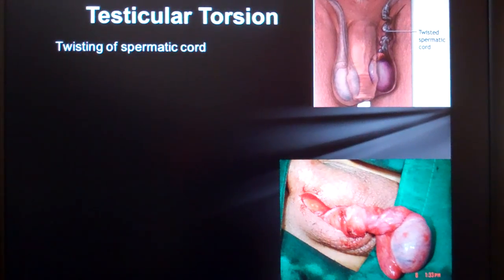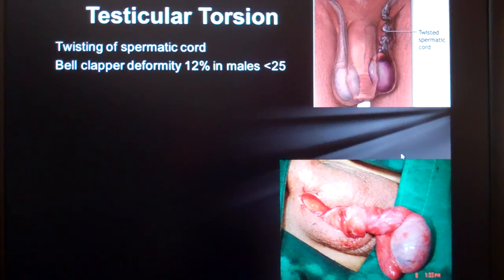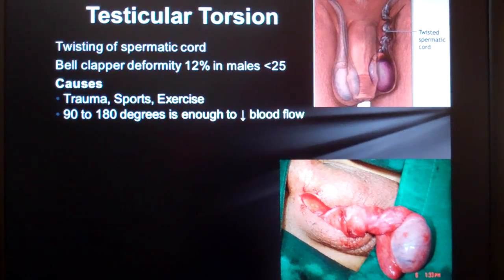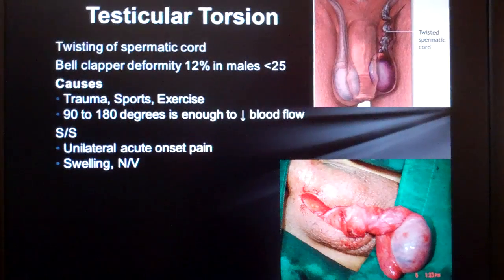The twisting of the spermatic cord is called testicular torsion. It's a medical emergency - in fact, the twisting of just about anything in the body is a medical emergency because blood flow is cut off like a tourniquet and all of the distal tissue would die. In some cases there's a deformity that causes this twisting called a bell clapper deformity, but twisting of the spermatic cord is usually from blunt trauma and is extremely painful. An ultrasound is a good tool for diagnosing testicular torsion.